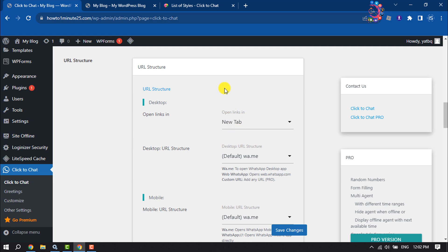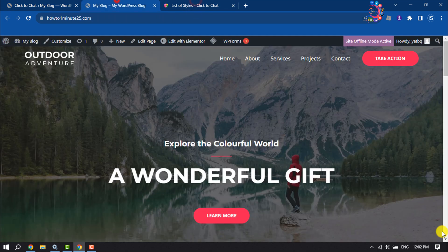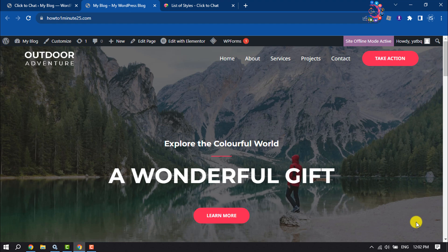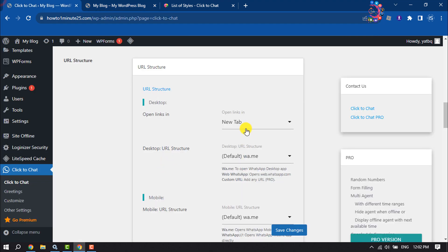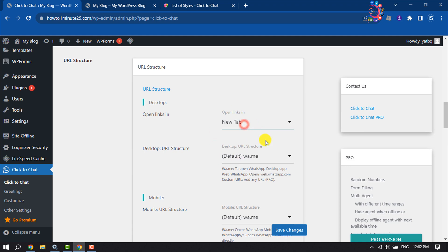When visitors click on your website's WhatsApp icon, if you select 'Open in New Tab,' WhatsApp will open in a new tab. You can customize display settings from here.